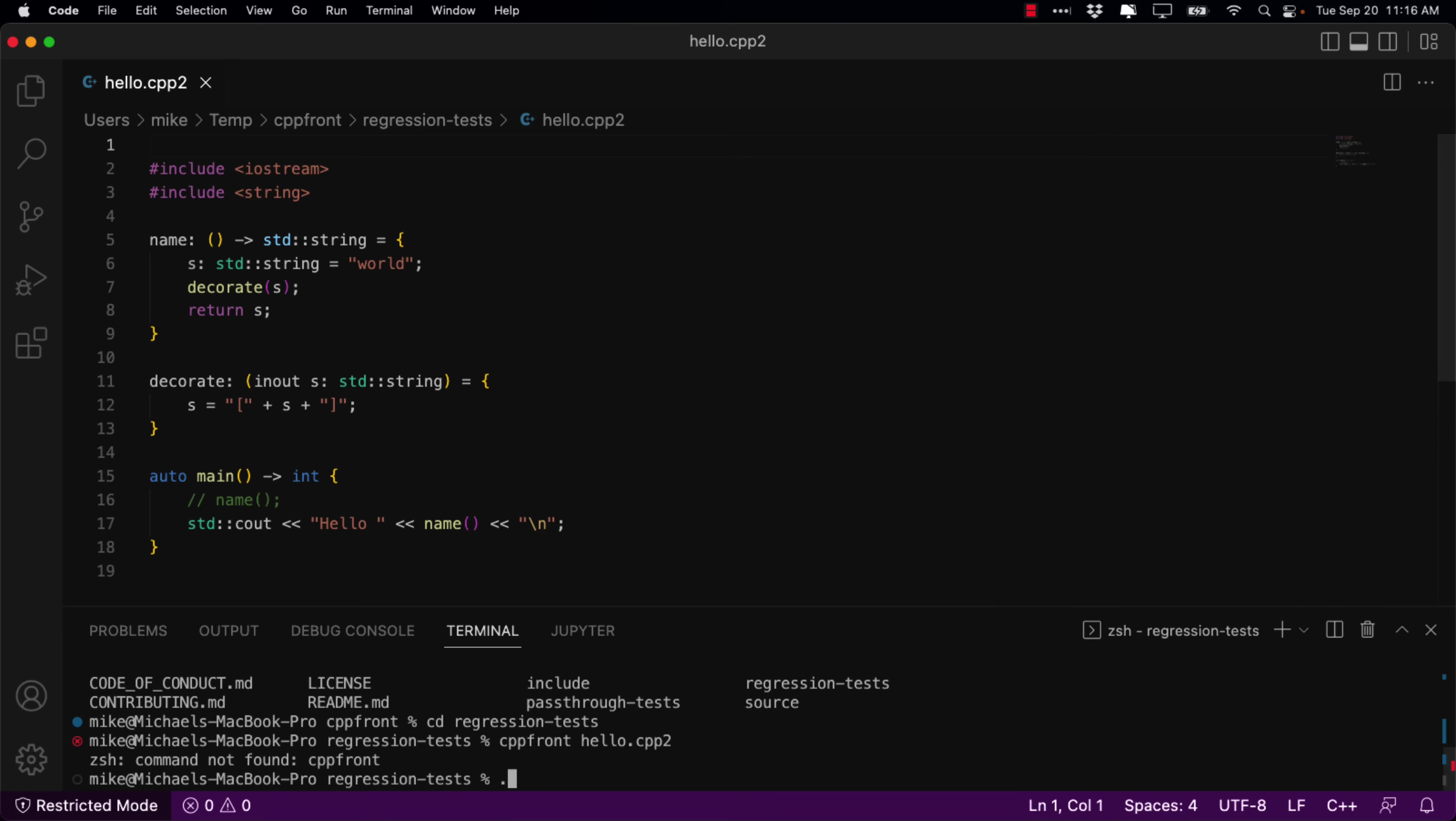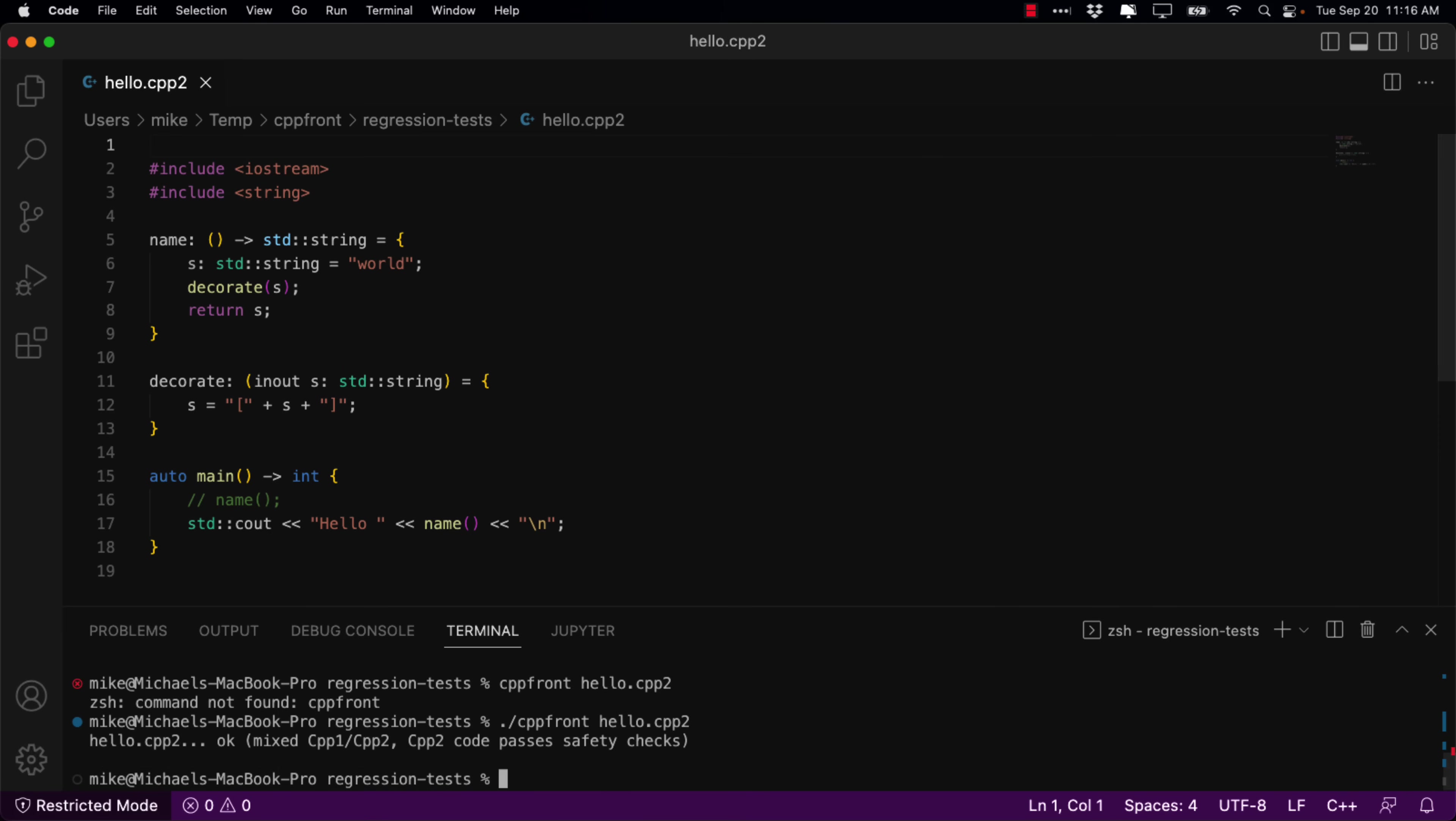So, oops. CppFrontHello.Cpp2. And there we go. We have just went ahead and built it. Didn't seem to do much. So, what did it do?